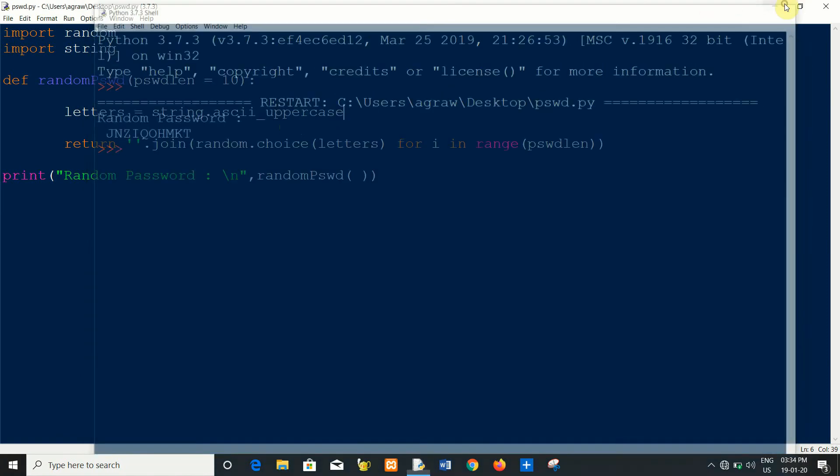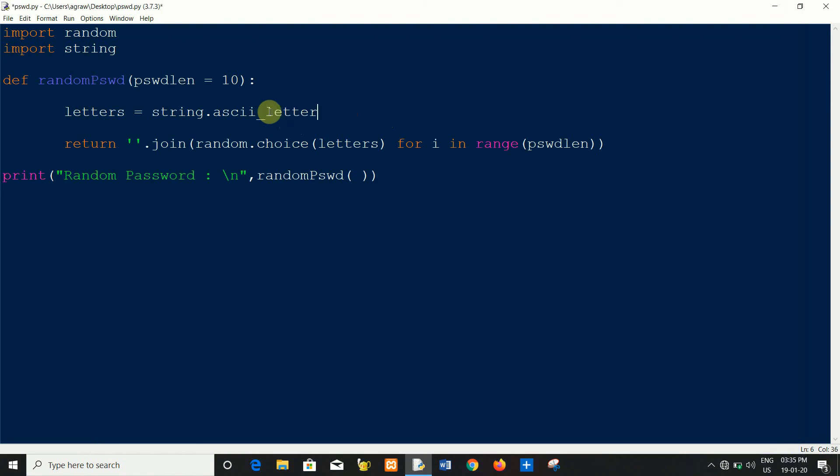Now if you want to generate a password with lowercase and uppercase as random password, so simply write letters here. Save it.